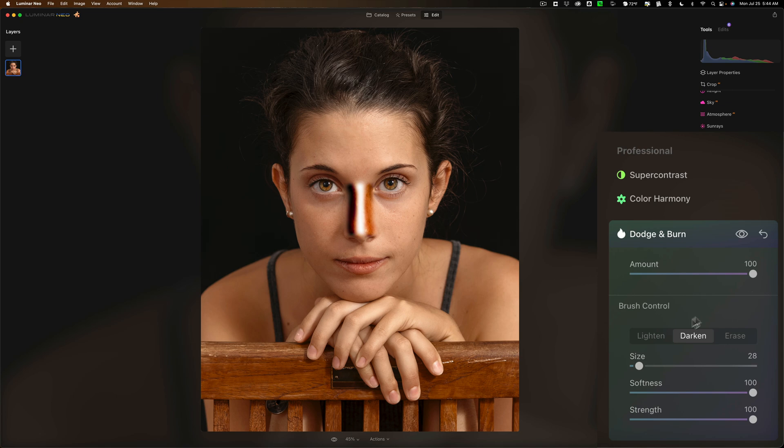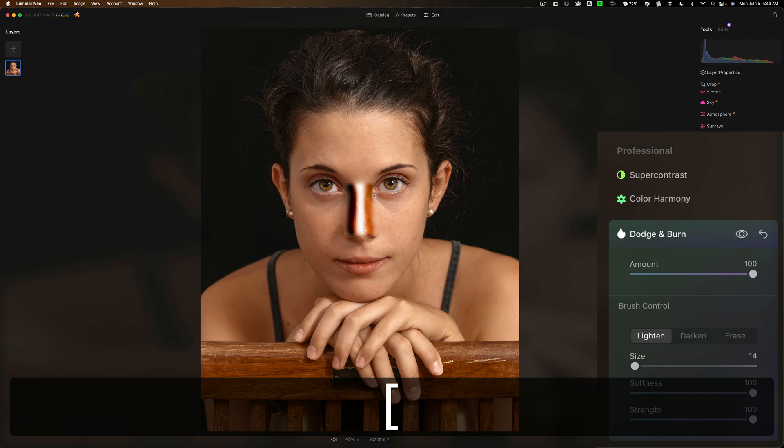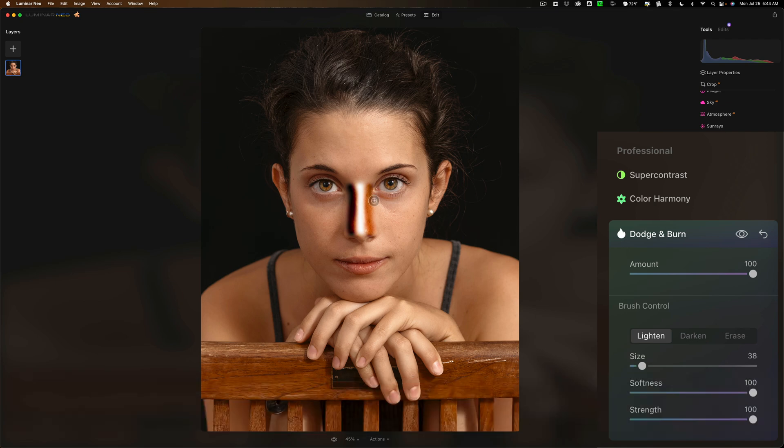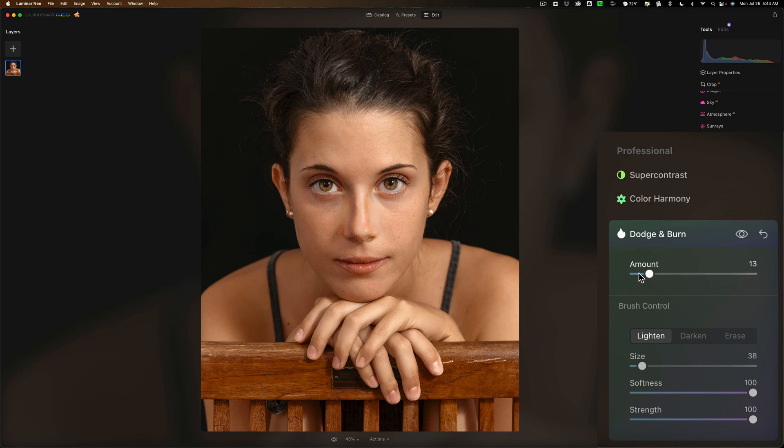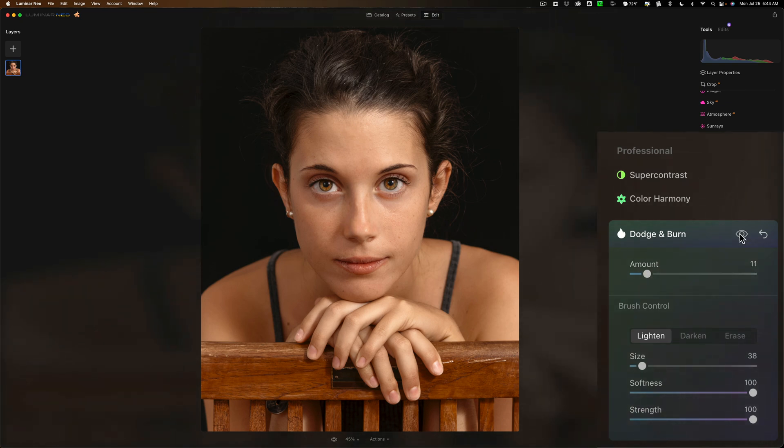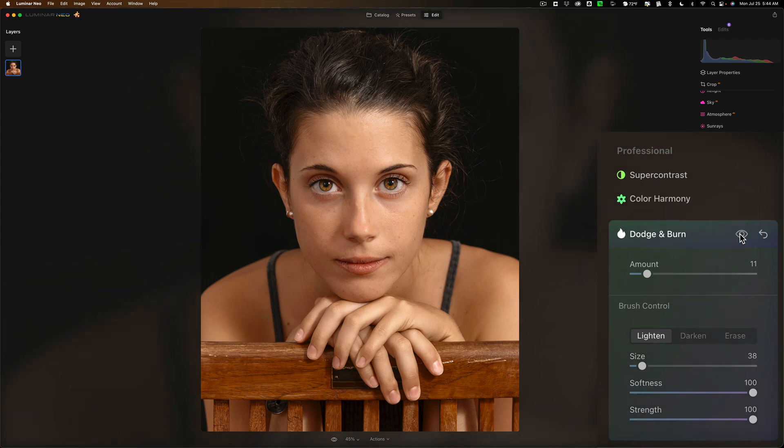Then what we're going to do is go back to lighten again and we'll get a little bit of a smaller brush and we'll come in here like this and like this. Now it looks totally ridiculous right? What we'll do now is take the amount down down down to like 10. Now look at the difference. There's before and there's after. There's before and there's after.